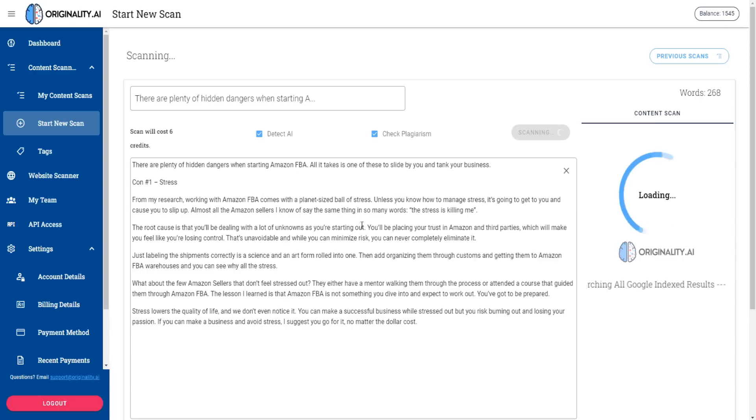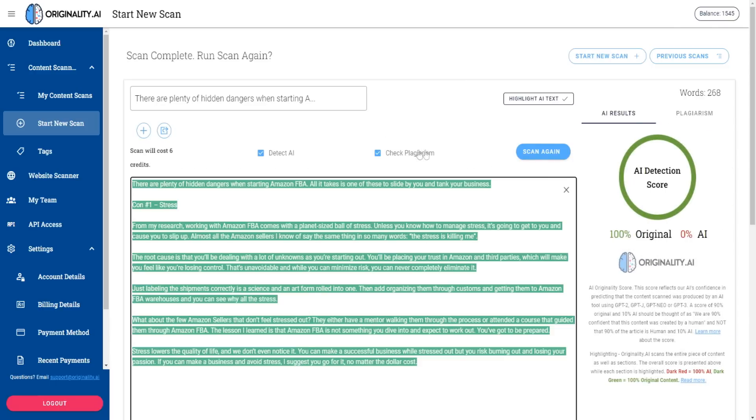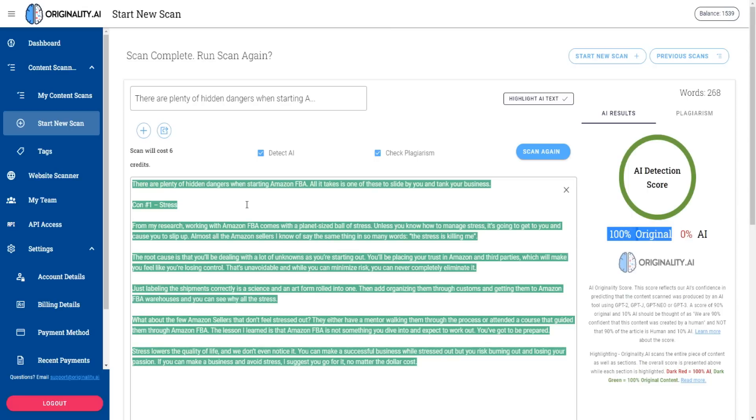All right. So yeah, 100% original, as you guys can see. I already knew that. But it's nice that the tool is basically accurate.